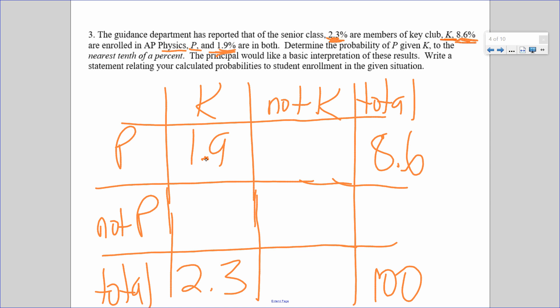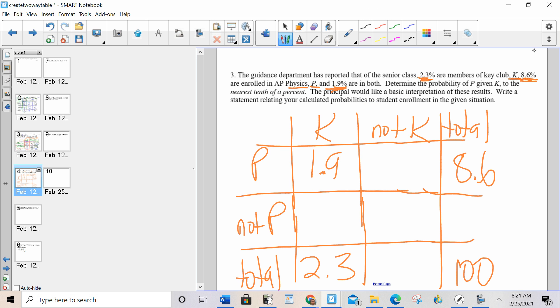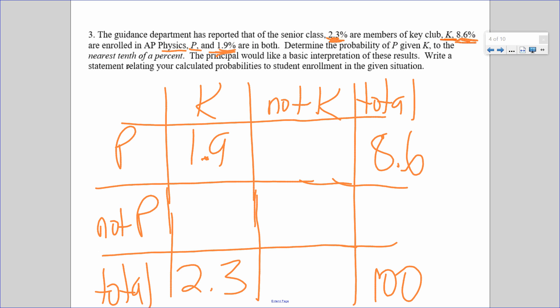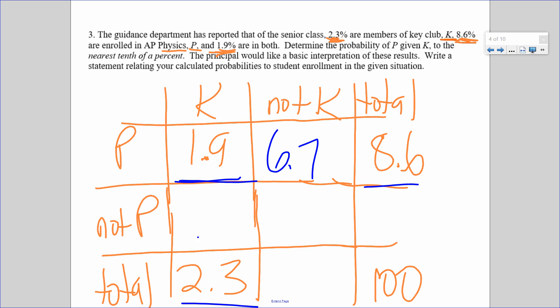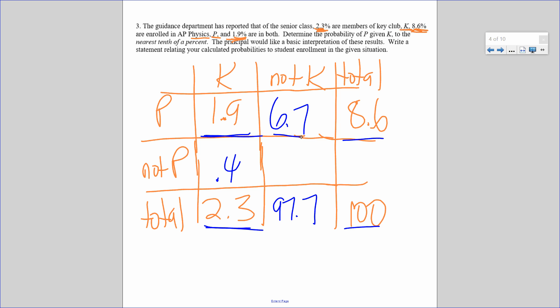Fill in the rest by adding and subtracting: 8.6 minus 1.9 is 6.7; 2.3 minus 1.9 is 0.4; 100 minus 2.3 is 97.7 — use a calculator if you need to; 97.7 minus 6.7 is 91.0; and 0.4 plus 91.0 is 91.4. There's your table.